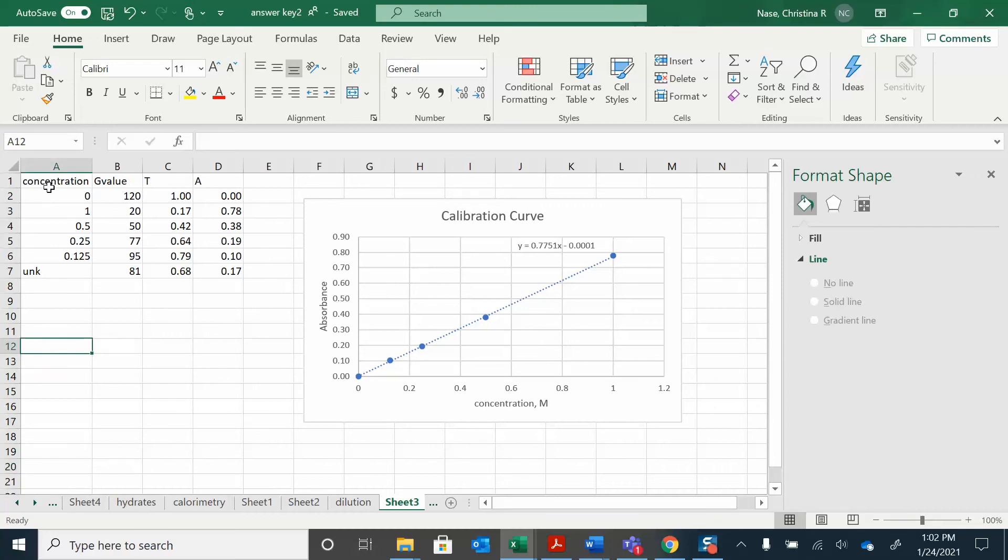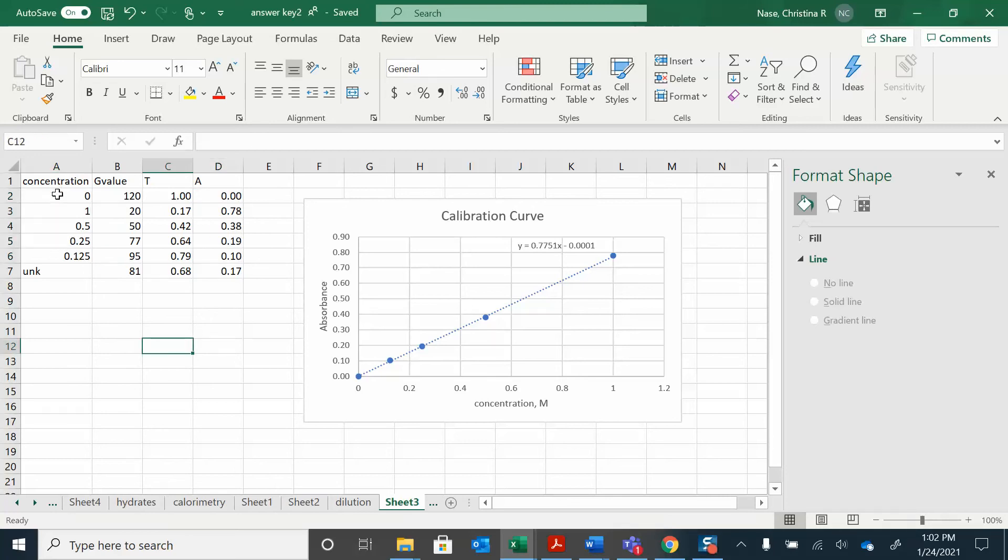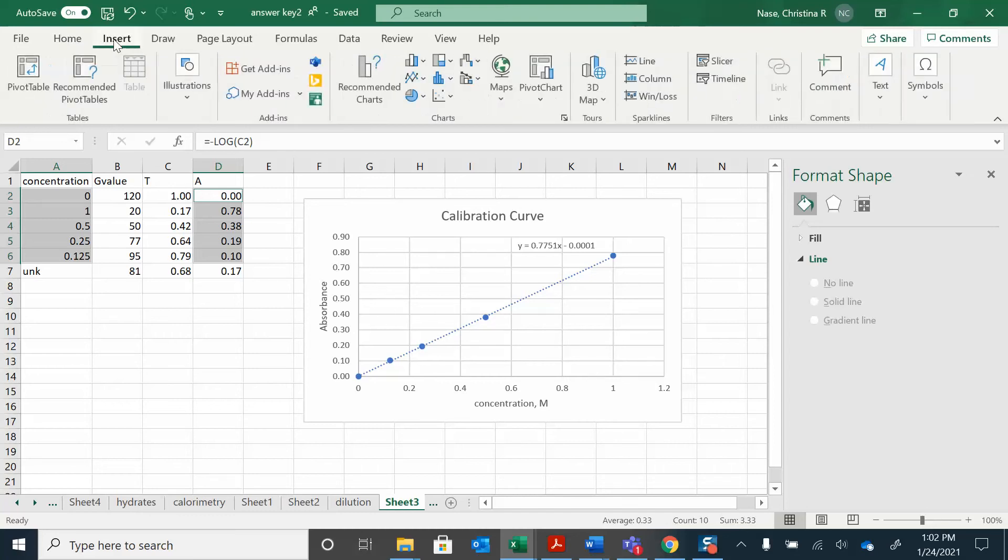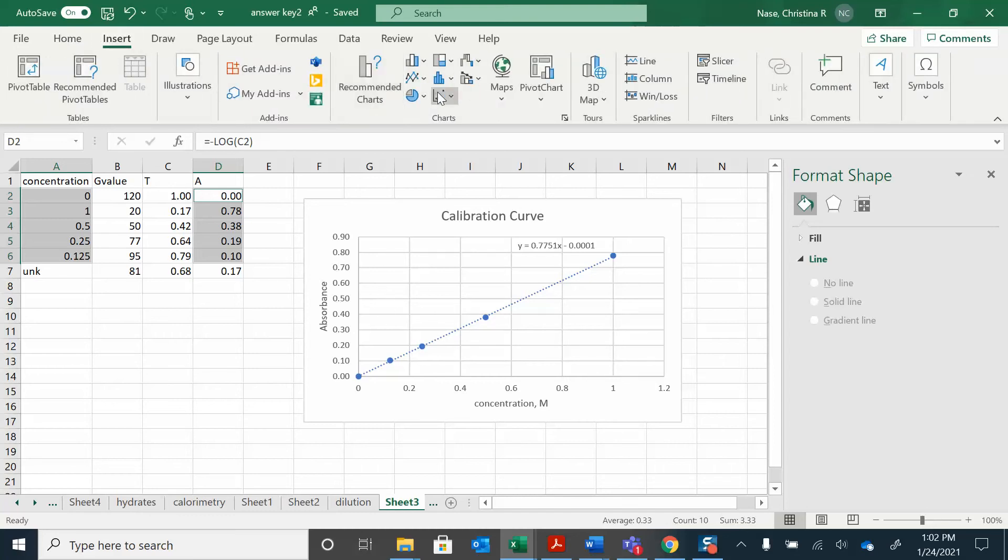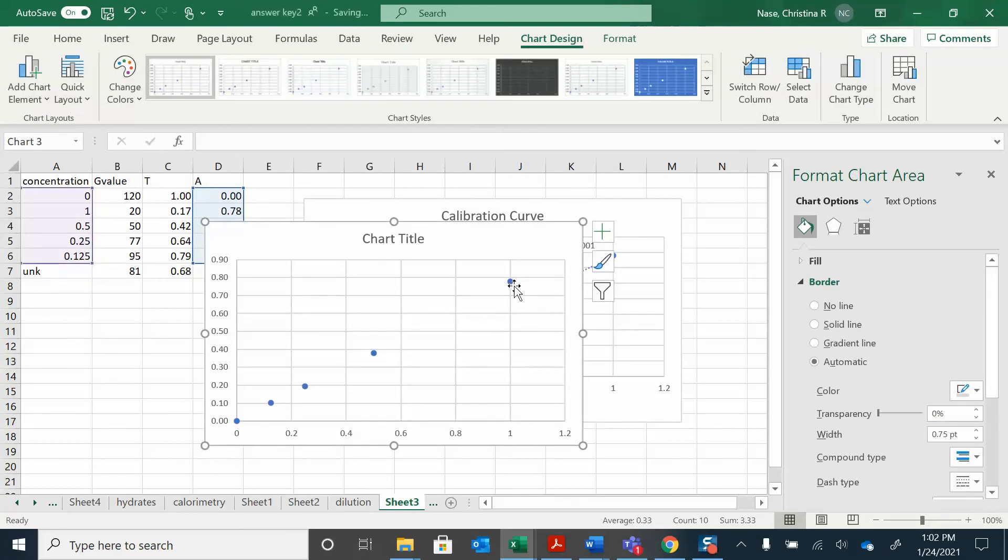So again, all I had to do was highlight those two columns, highlight this, and then control here. Highlight that. Control that. Make sure you leave out the unknown because you don't know what that concentration is. It's going to give you an error if you try to plot that. Then go to insert. Charts. Pick a chart.